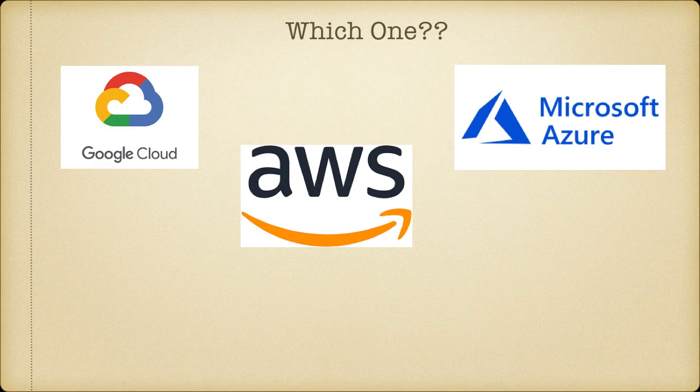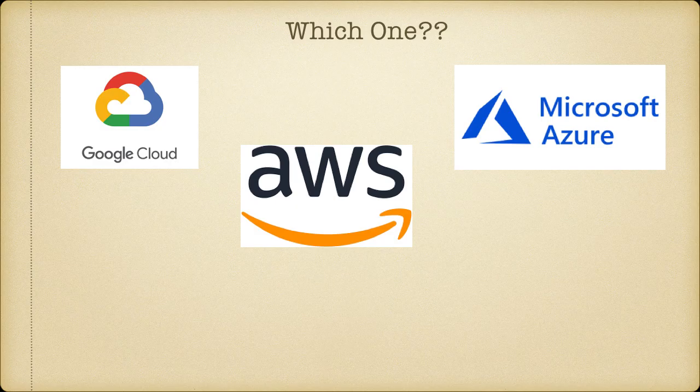I started off with AWS, but I had the question Google Cloud or Azure. At the time, the company that I worked for went crazy - we just spent ten million dollars on Google and licensing. So I'm like, okay, let's get Google certified.